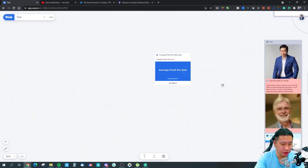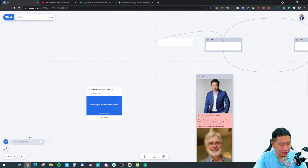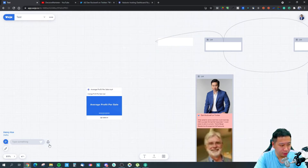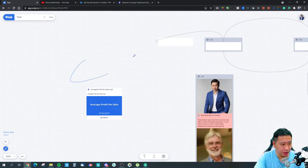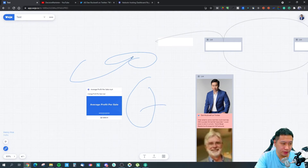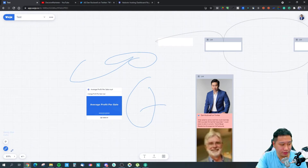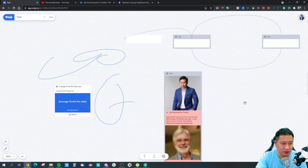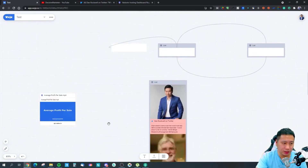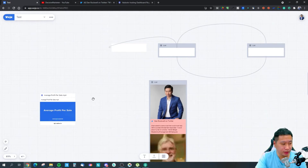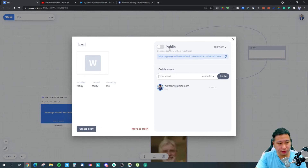There's also a chat log right here — you can text with people, and when messages come in there will be a notification, and you can mute it. You can also freehand draw stuff like this, but this freehand drawing will only stay there for 15 seconds and then it actually disappears, which keeps your board clean.